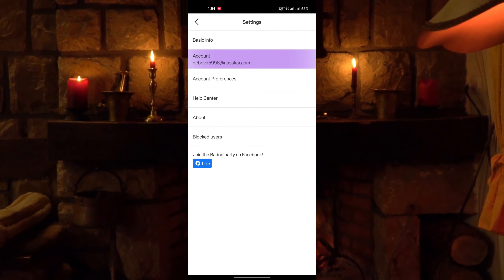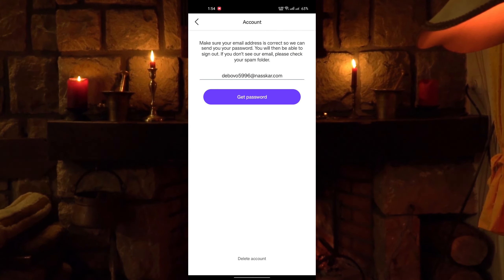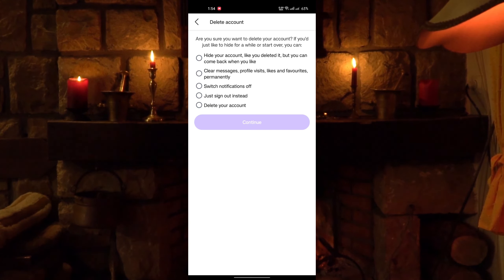Now tap on account. Tap on delete account. Here, select delete your account.